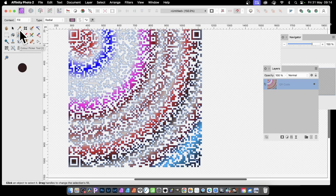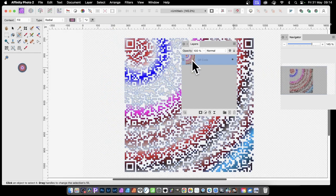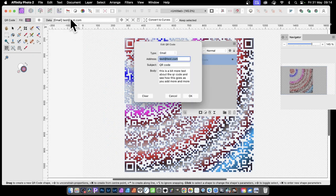You can still manipulate it with the gradient tool. It's still a standard layer — over here it says QR code, so the application remembers that it's a QR code. At this point, clicking on it with the move tool doesn't access the data. What you need to do is go to the QR code tool to access the data, and then click if you want to change it.